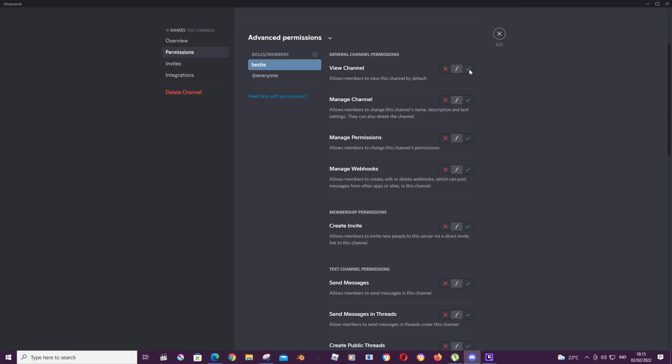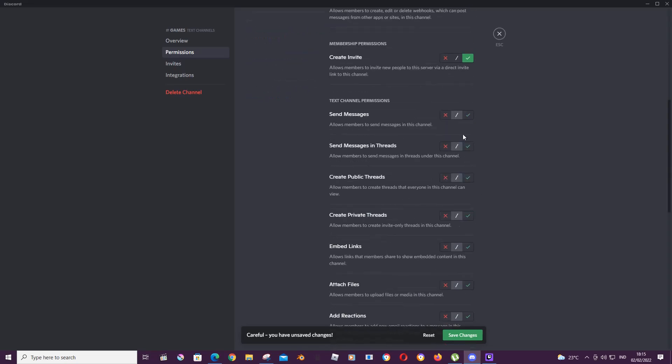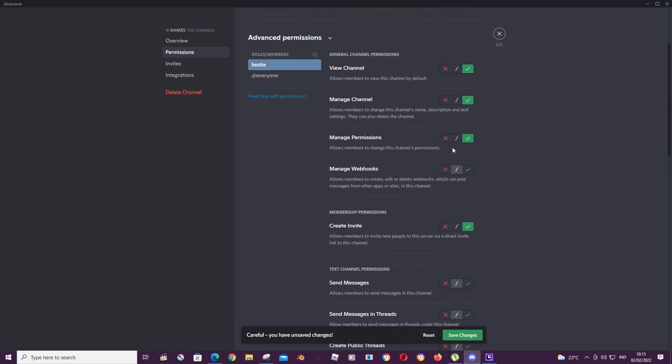For instance, they can only view the channel, they can also manage the channel, but only this role can do that. So you're just going to check everything, or maybe they can't create public threads. You can also click the X, or you can choose this, which means they can do both.